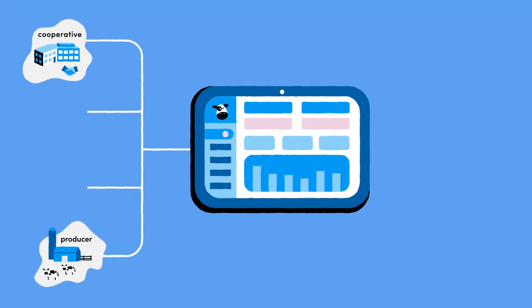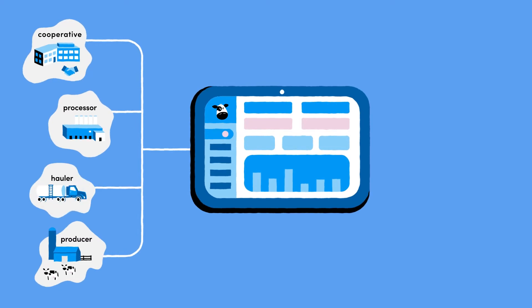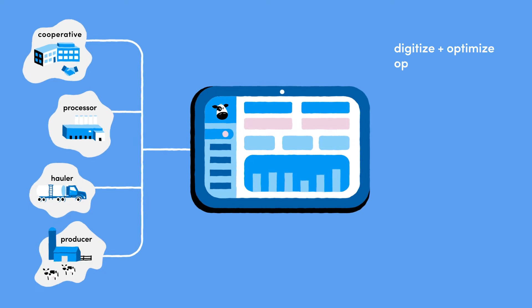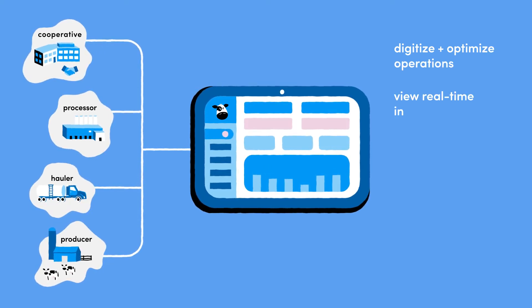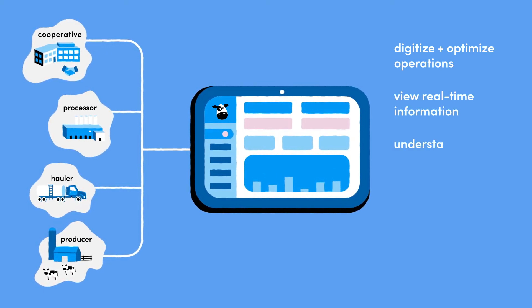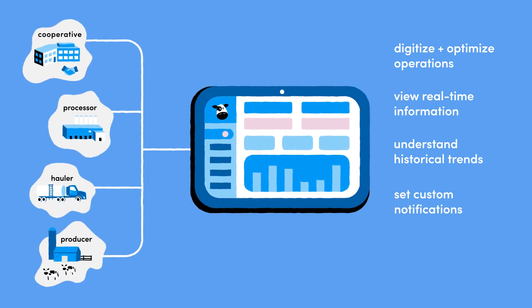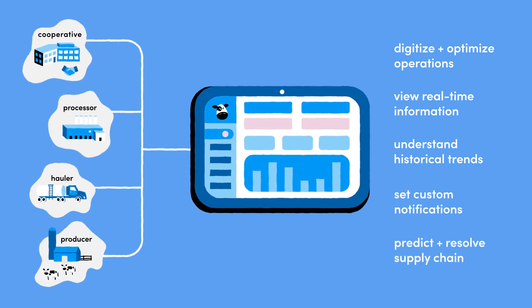Producers, cooperatives, processors, and haulers can each access a portal customized just for them to digitize and optimize operations, view real-time information, understand historical trends, set custom notifications, and predict and resolve supply chain problems in minutes.